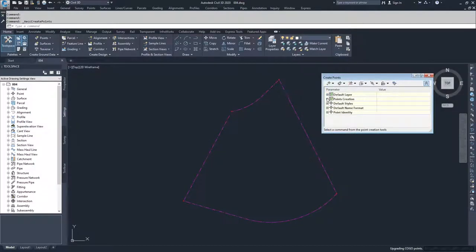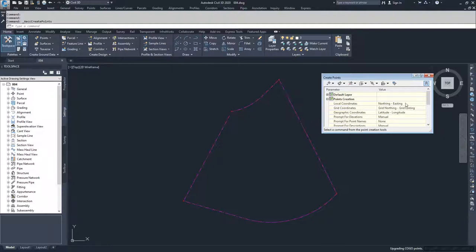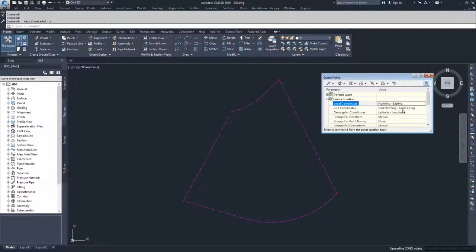Underneath Default Layer is the points creation method and different parameters associated with how you create the points — what the local coordinates are going to be: Northing-Easting versus Easting-Northing, or X and Y versus Y and X. You have Grid Coordinates, which flop Grid Northing-Easting either way, and same with Geographic Coordinates — Latitude-Longitude or Longitude-Latitude.